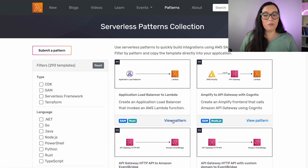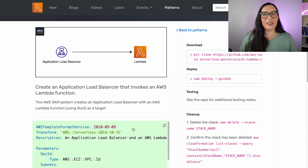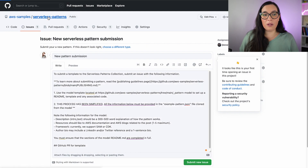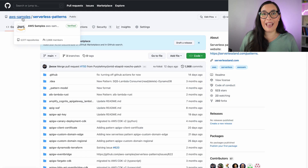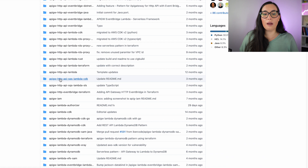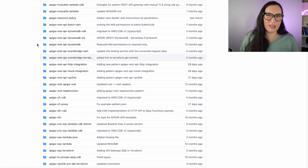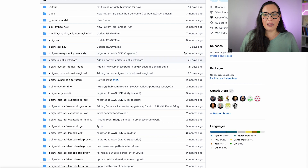It gets published with your name on the website, as well as in the GitHub repo — AWS Samples Serverless Patterns — where you can find all the patterns. You can see all the contributors there, and it can be your name. It's nicer to navigate through the website, but everything shown there is also in the repo.